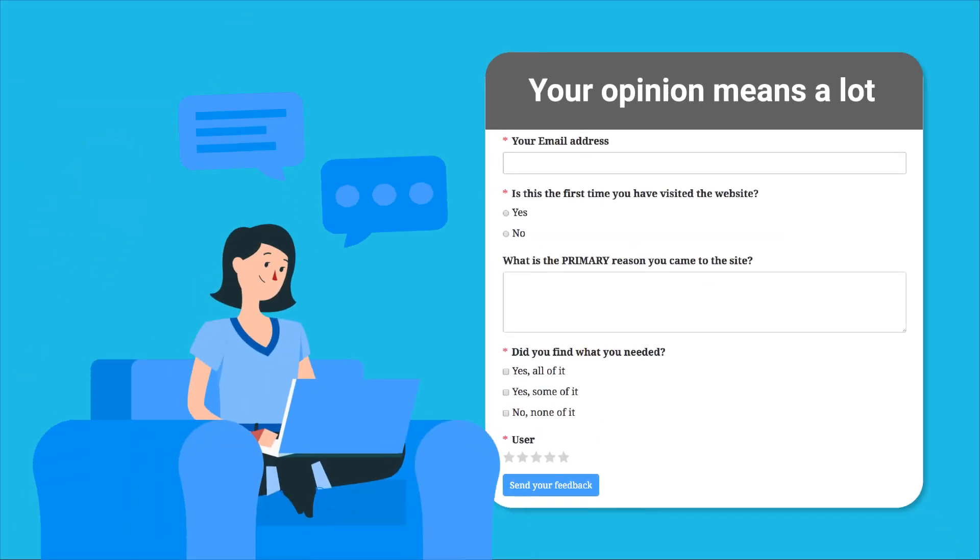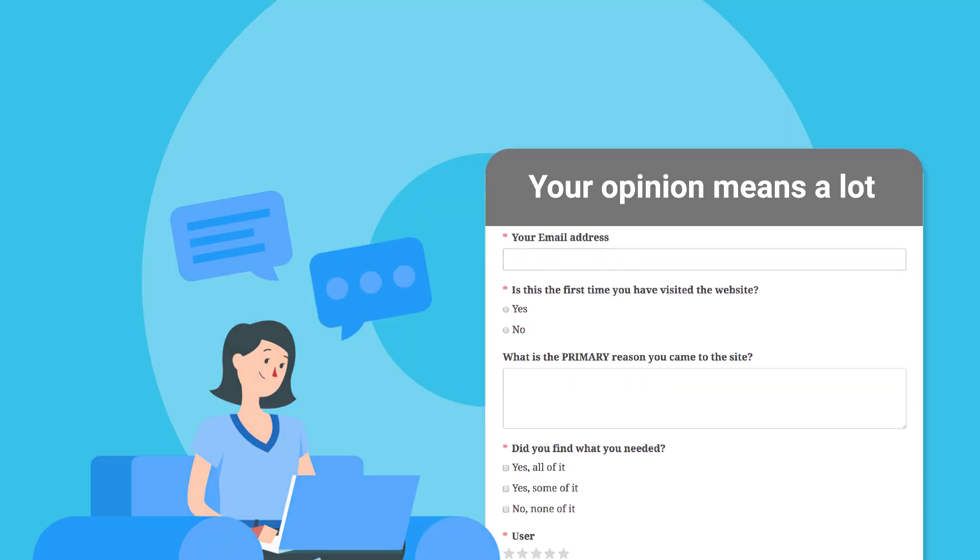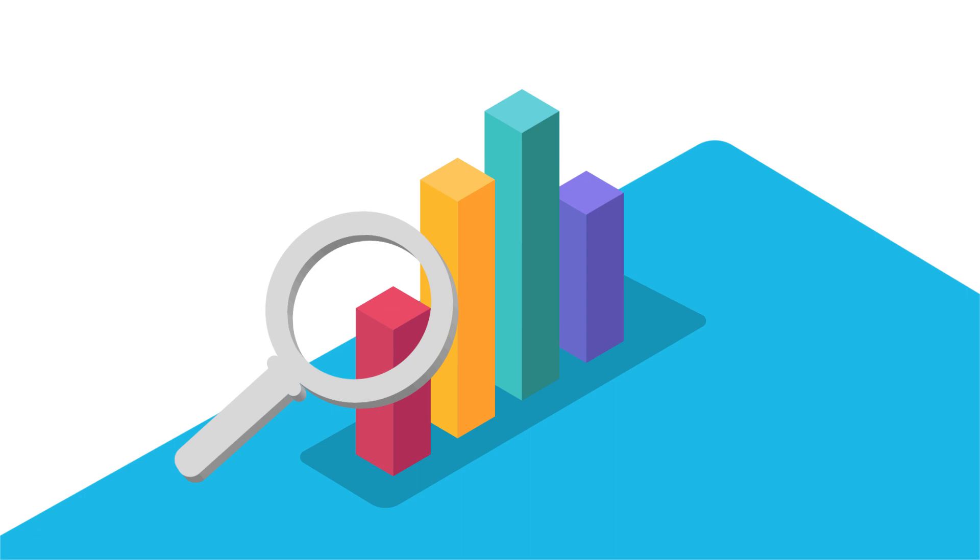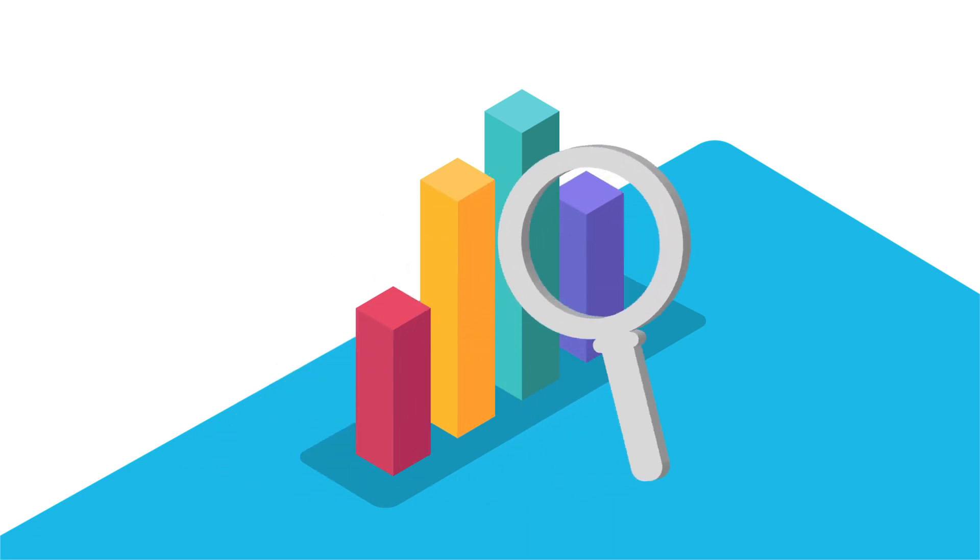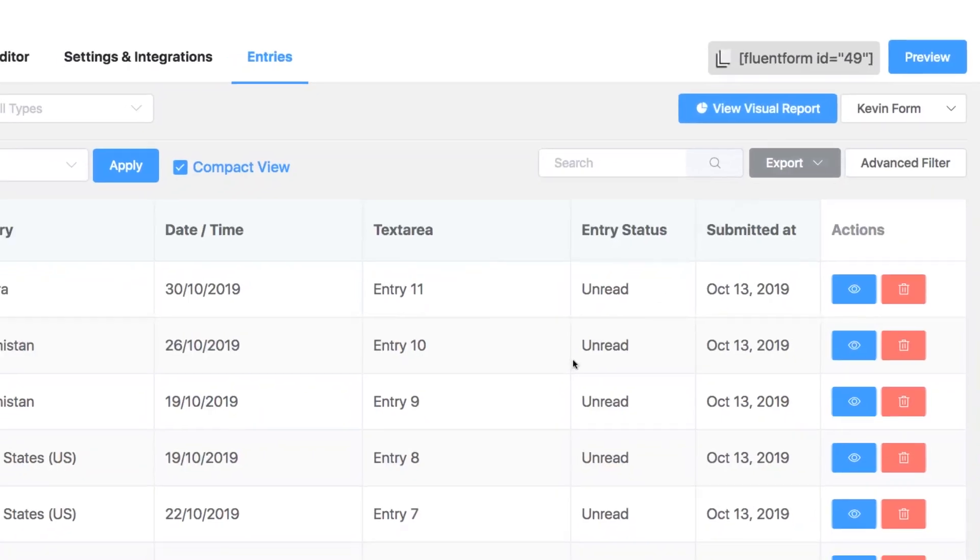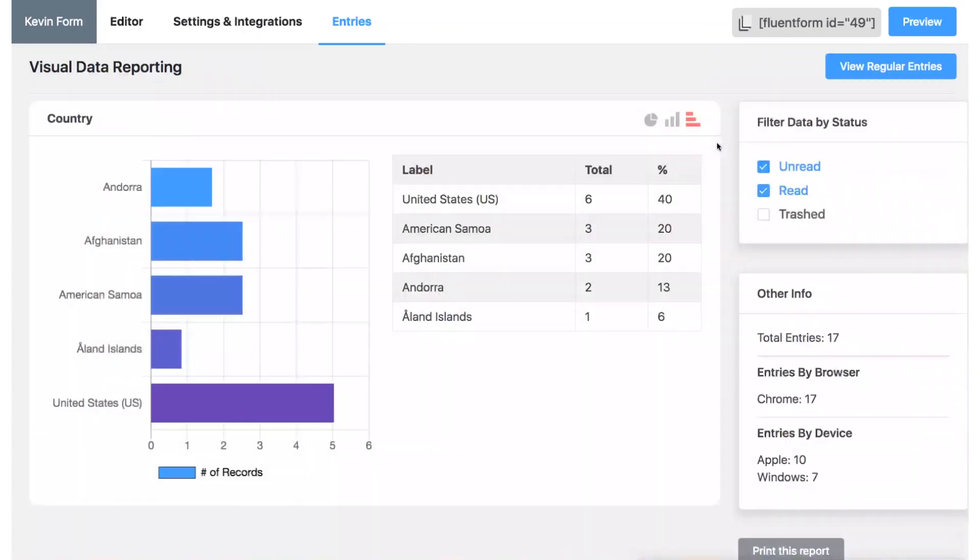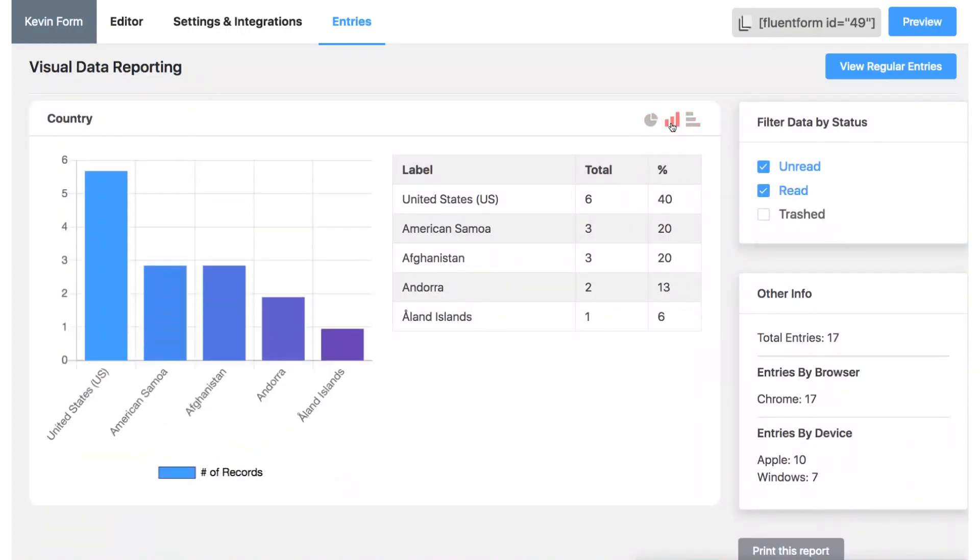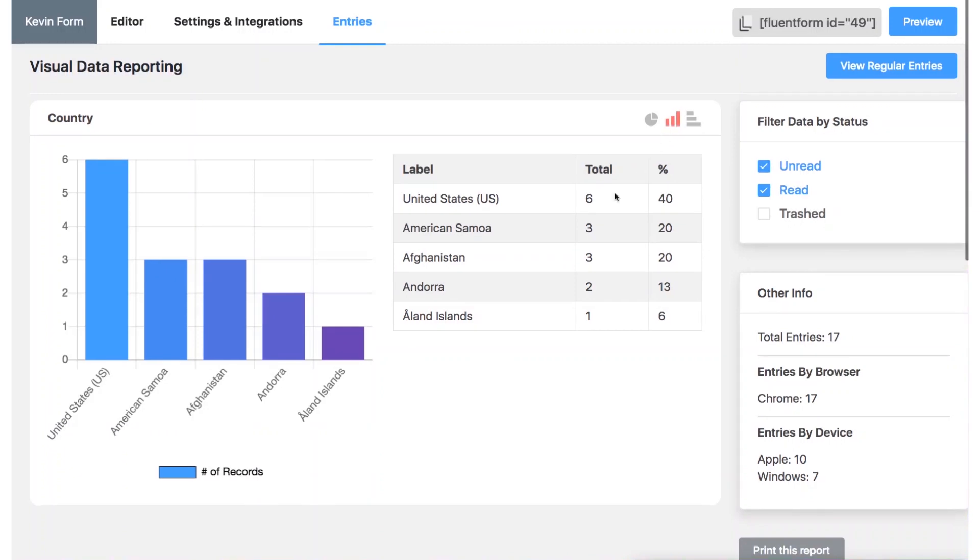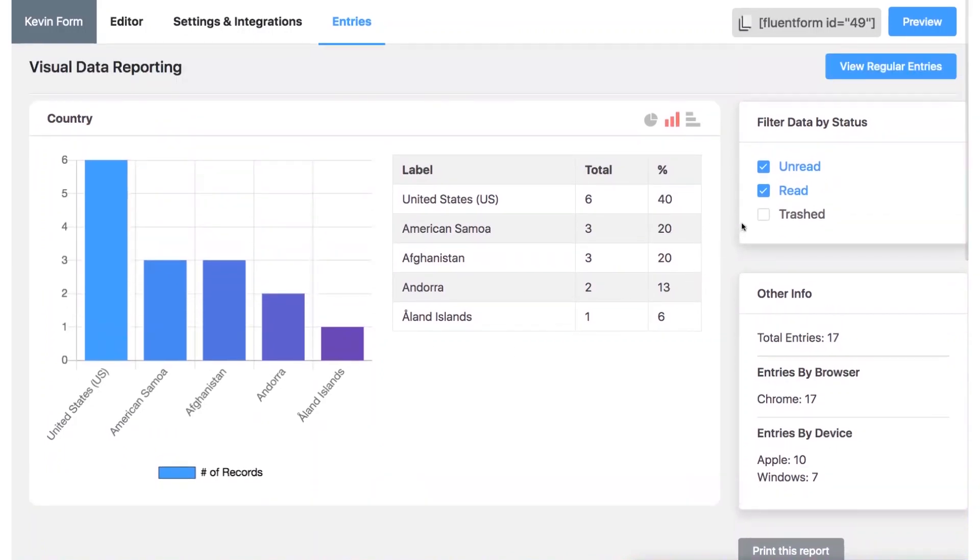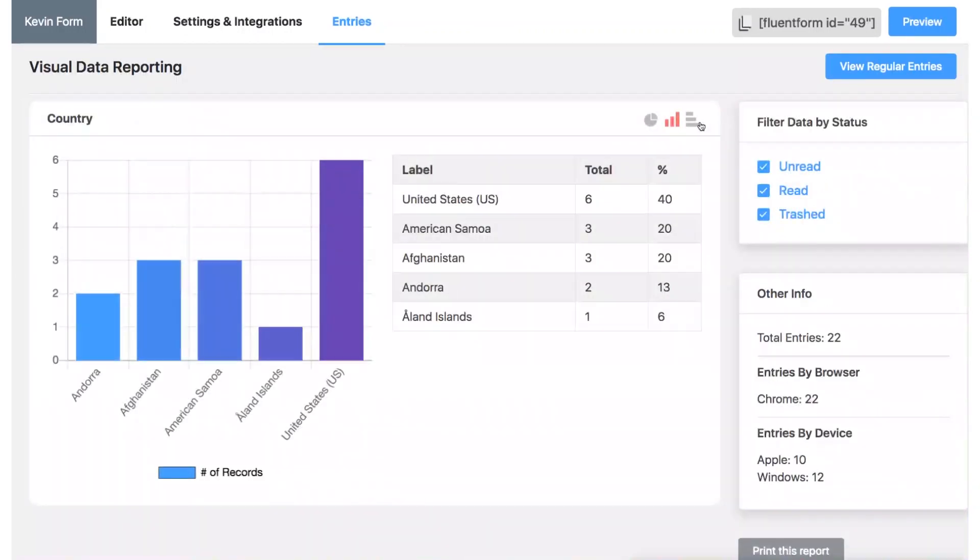And the sweetest of all these features is the one-of-a-kind visual data reporting and analysis tool. The days of crunching numbers are over. Fluent Forms itself will generate pie charts or bar charts based on your users' entry submissions, which will make your decision making a whole lot easier.